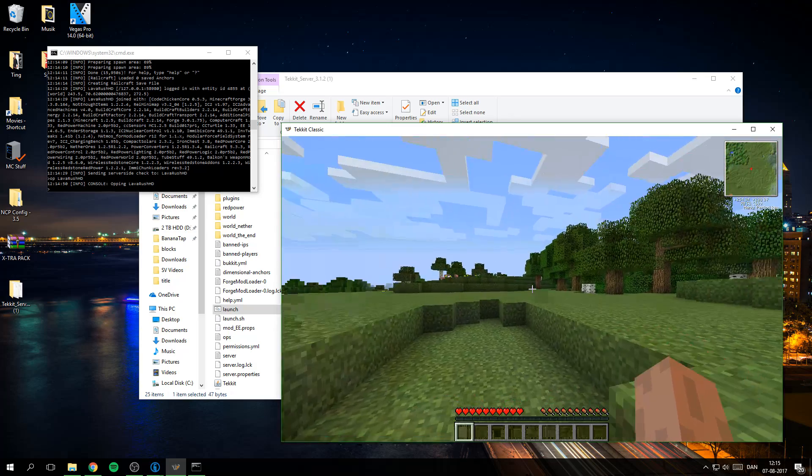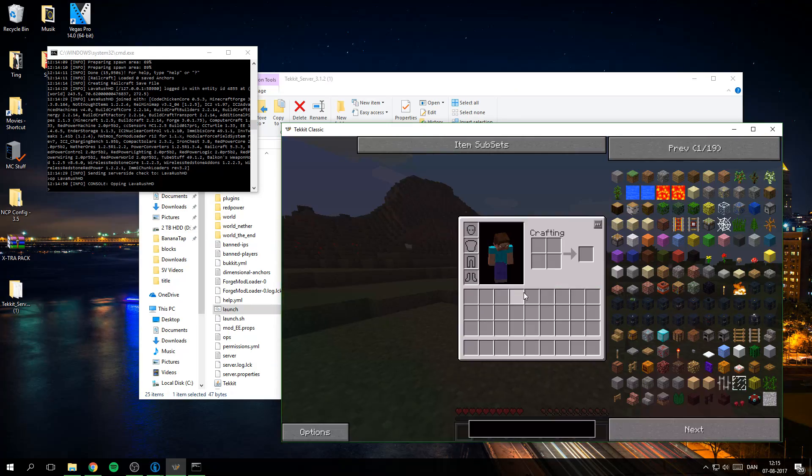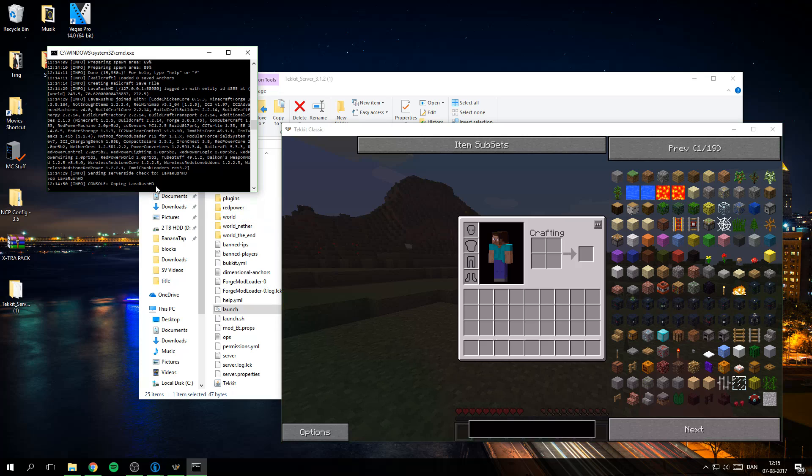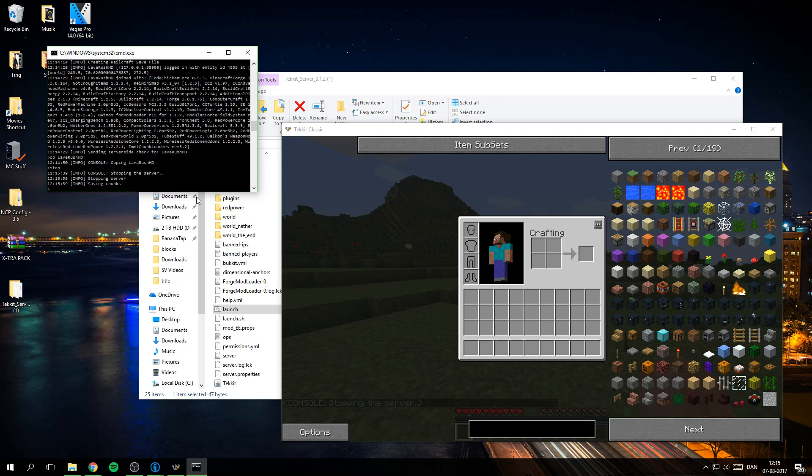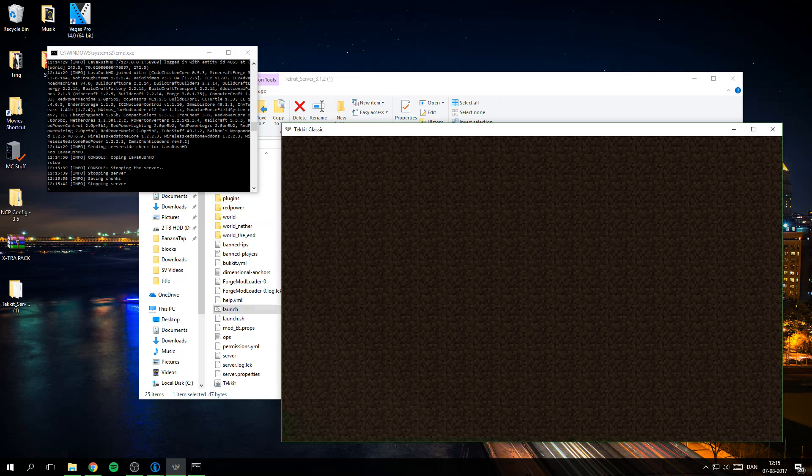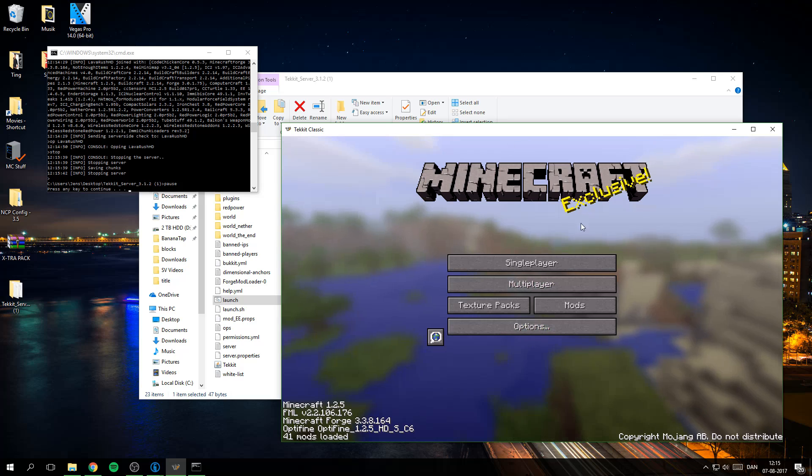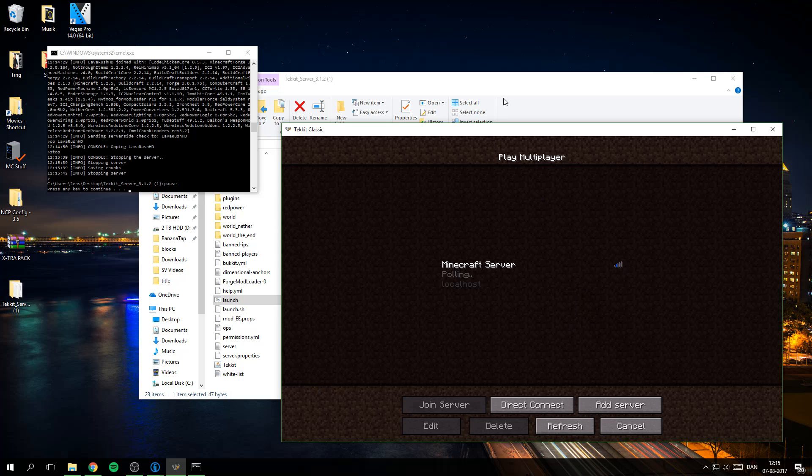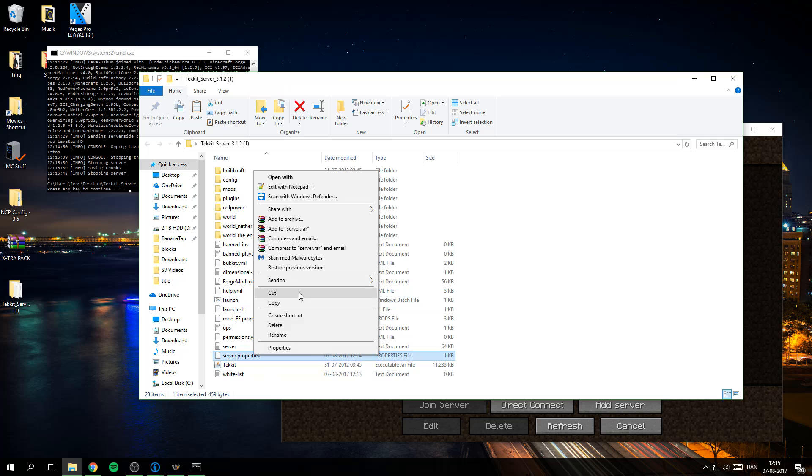And so I am just gonna close down the server now, like that. Then we have here I can go into server.properties.